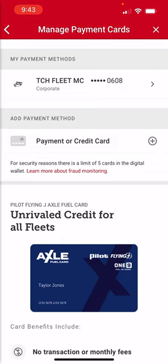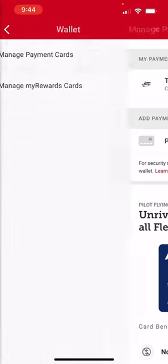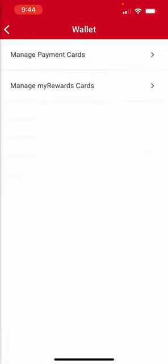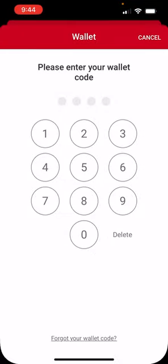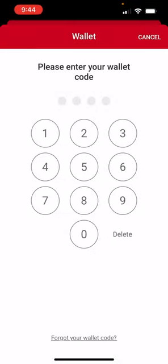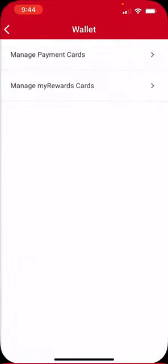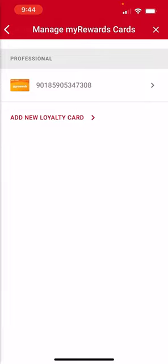It's called the TCH Fleet Master Card. Now you're all set, your card is loaded. And now, if you want to add your My Rewards card, you do that there by selecting Manage My Rewards Card.